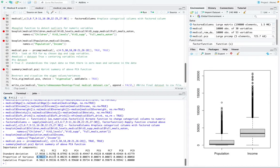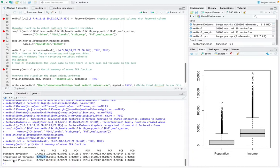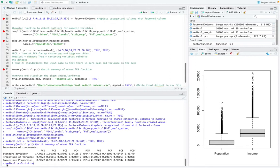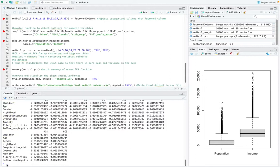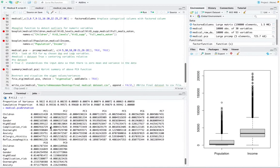And then we're going to also look at PCA loadings and the function to look at that is called medical.PCA rotation. So looking at the PCA loadings,